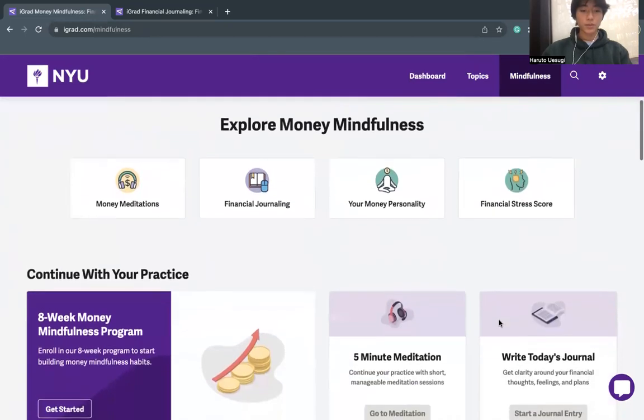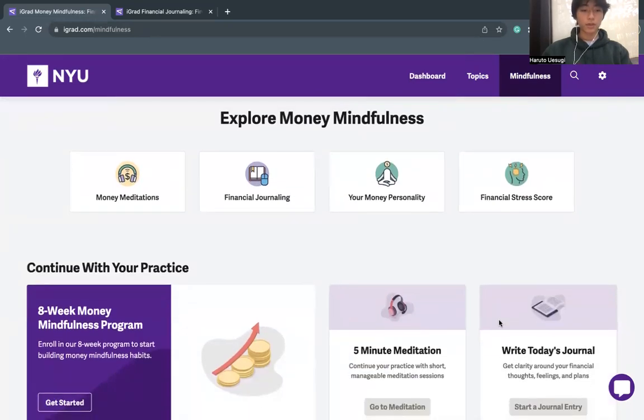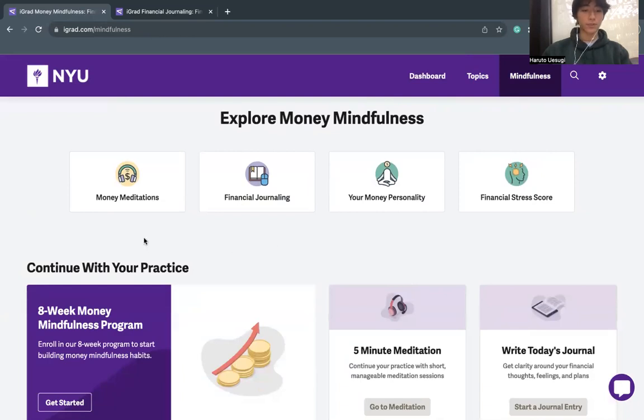Take a few scrolls down to look at the four key components of iGrad's Mindfulness page. I highly recommend going through all four resources, but today I'll be introducing you to your money personality and financial journaling.